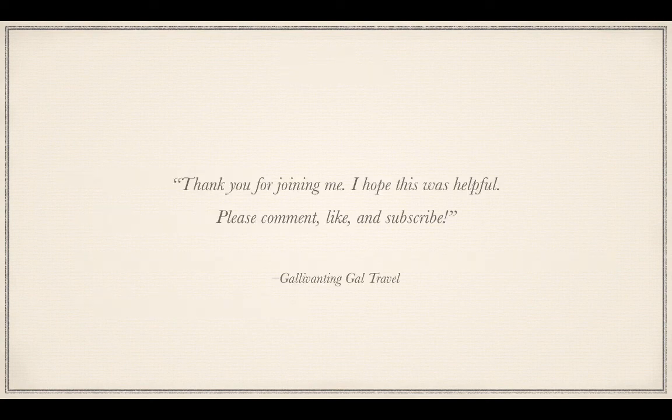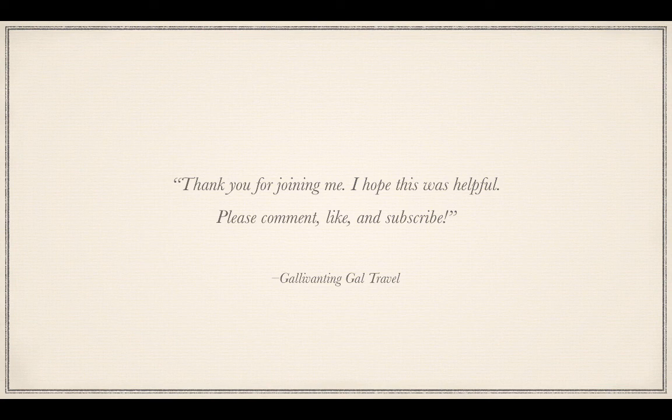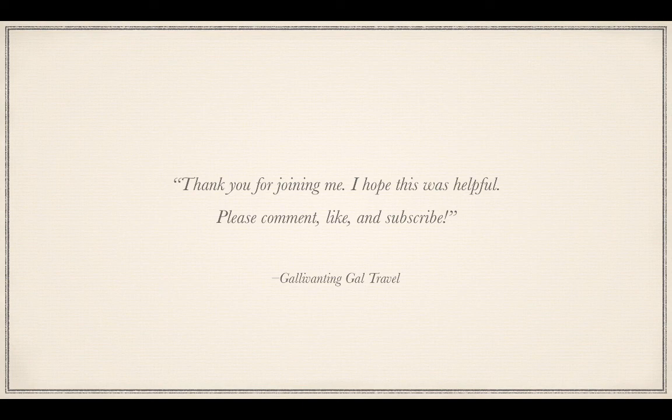Thank you for joining me. I hope this was helpful for you. If you have any questions or feedback, please leave a comment. Subscribe and stay tuned for more critical lessons for travelers and digital nomads.